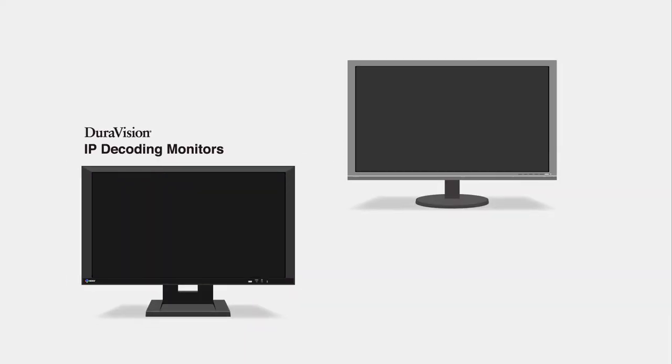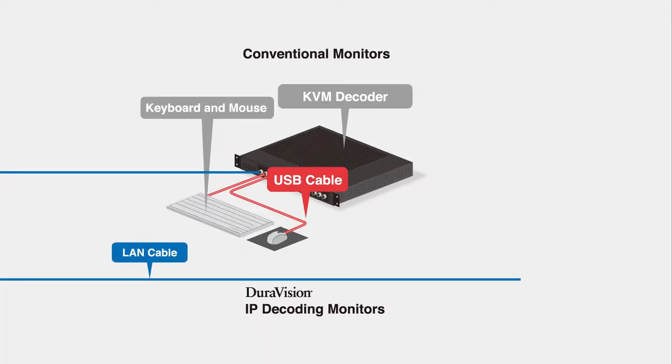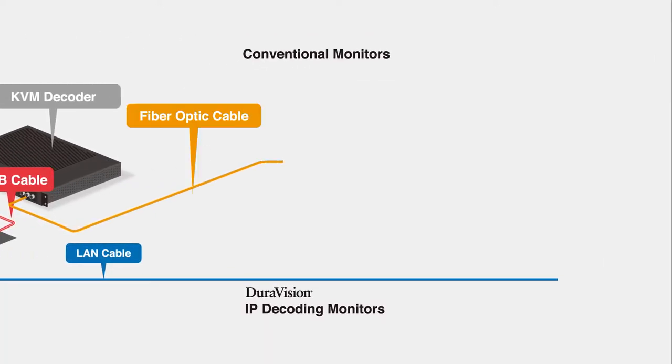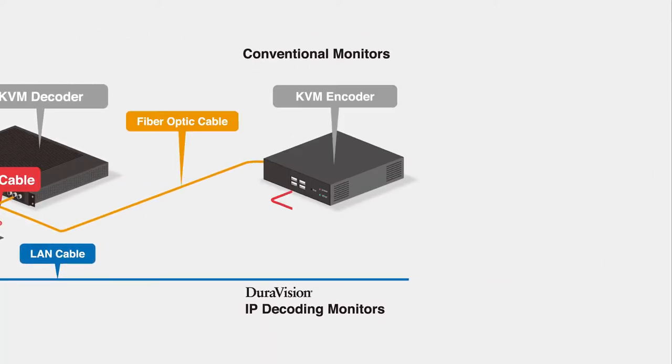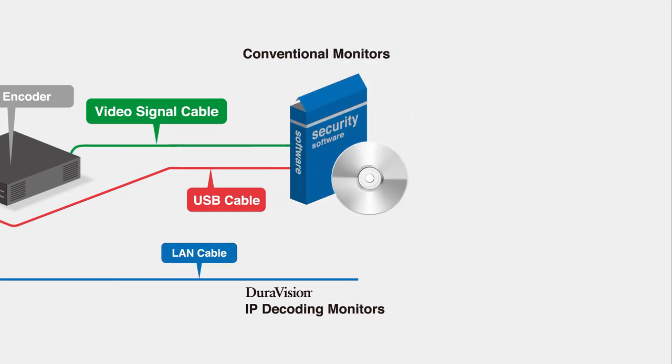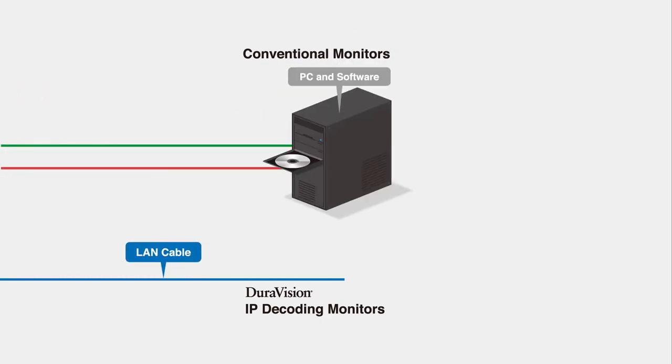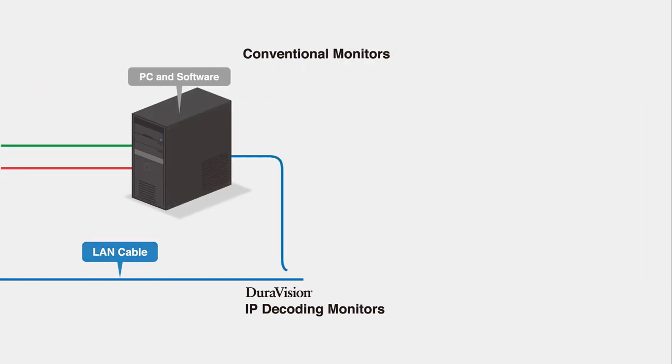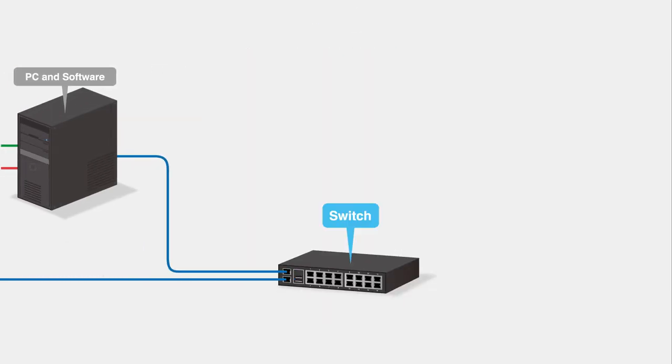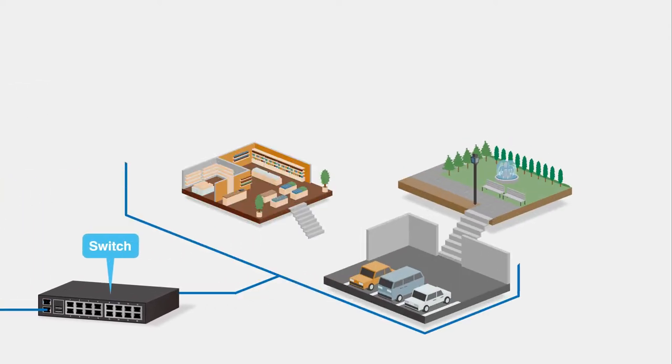Unlike conventional monitors, DuraVision IP decoding monitors do not require a PC to operate. That means no additional hardware or software to bog down your workstation. And decoding technology is built-in, so there is no need for an external decoder.